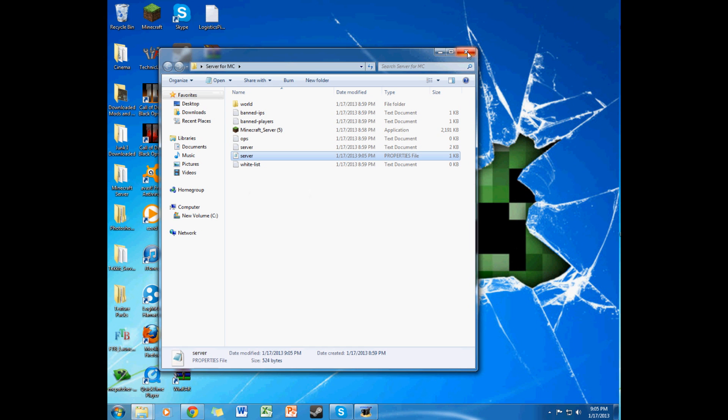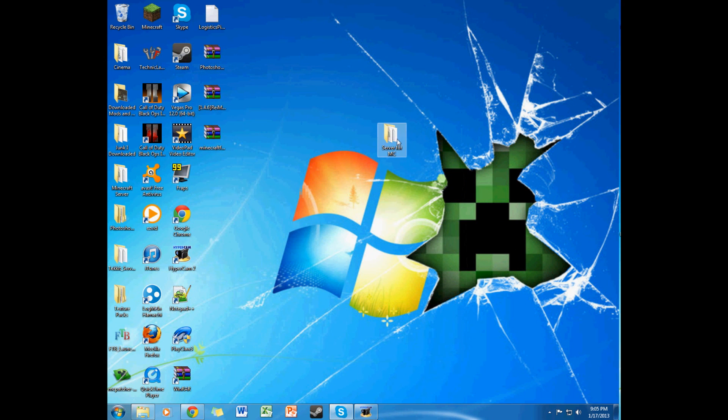So then you can close that. You're not going to be needing this right now. You can just close that. Keep sure you have this still.